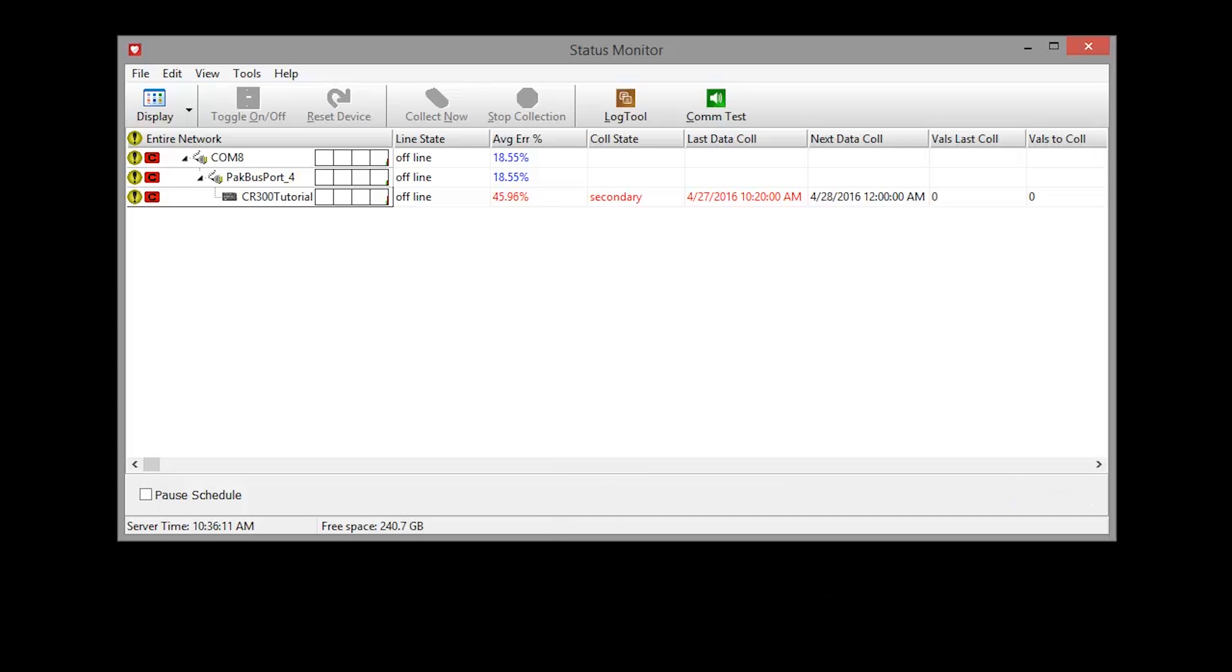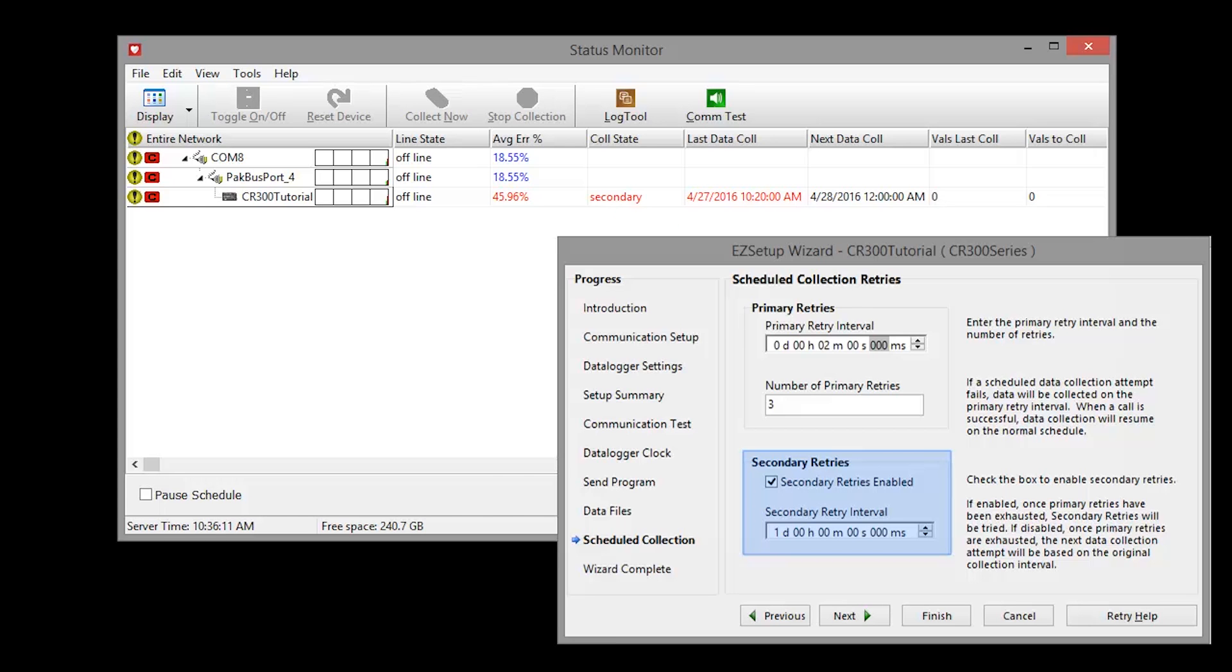After the failed primary retries, we're in secondary retries. And the next attempt to collect data will be on the secondary schedule. In this example, that is tomorrow.